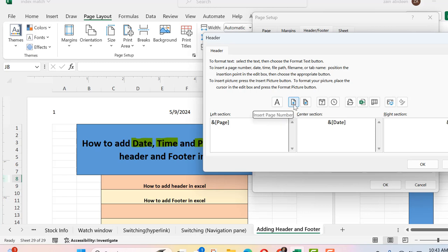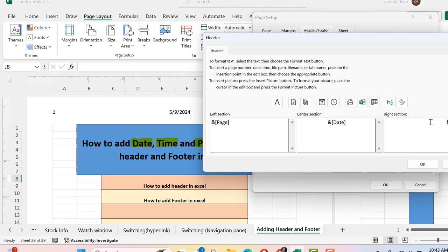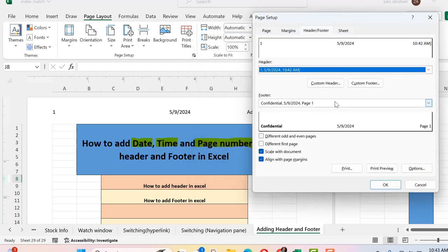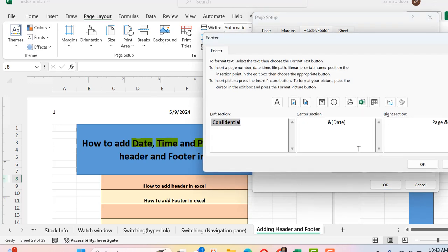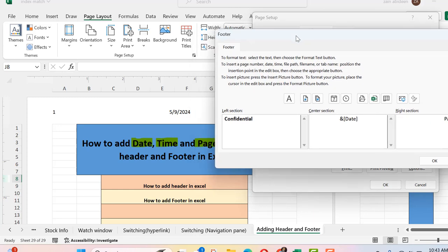In the Custom Header, I can control what goes in the left section, center section, and right section, and here are the options for page numbers, number of pages, date, or time. For example, if I want to add the time, I can easily select it and add it along with the worksheet name. Clicking OK brings me back, and I can then go to Custom Footer. Using the Page Layout option is less confusing than the Insert tab approach.